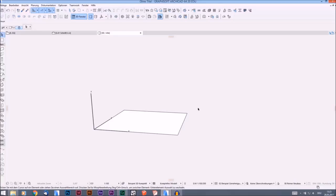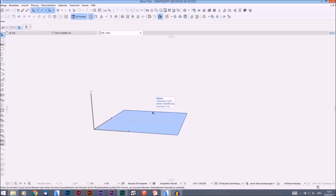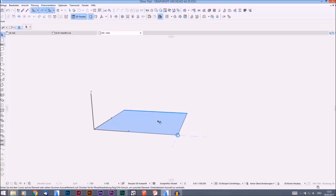It depends on where you click and where your cursor is. You have the little magnet, which means you're on a surface; you have the Mercedes star, which means you're on an edge; or you can have this hook, which means you're on a corner. Depending on where you click, you will have different options in the ARCHICAD PET palette.